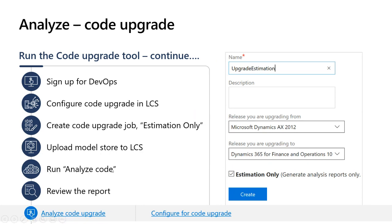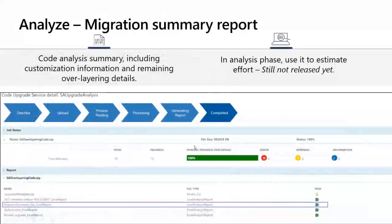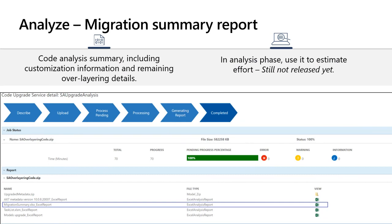This is how LCS shows the completion of the code upgrade process — you can see the process has completed, how long it took, and a list of reports. The main important report is the Migration Summary, which shows a list of overlayers you have done along with the conflicts that need to be resolved, giving you a signal for sizing. We are working on adding more meaningful feedback to the migration summary — currently it counts how many overlayers were done on each object. We want to add bucketing to help with estimating effort, and I'll discuss that in a few slides.